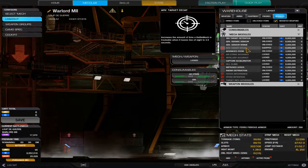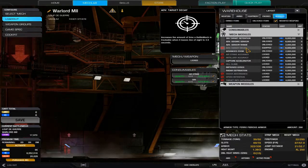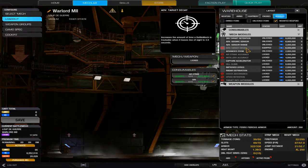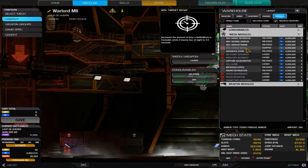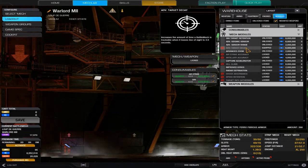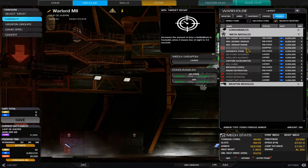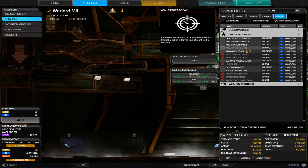Advanced target decay I heavily recommend for LRM boats. 3.5 seconds actually seems like a lot when you're pumping LRMs into somebody who's run out of your line of sight. It's 6 million C-bills, which is a bit pricey, but I do heavily recommend it.